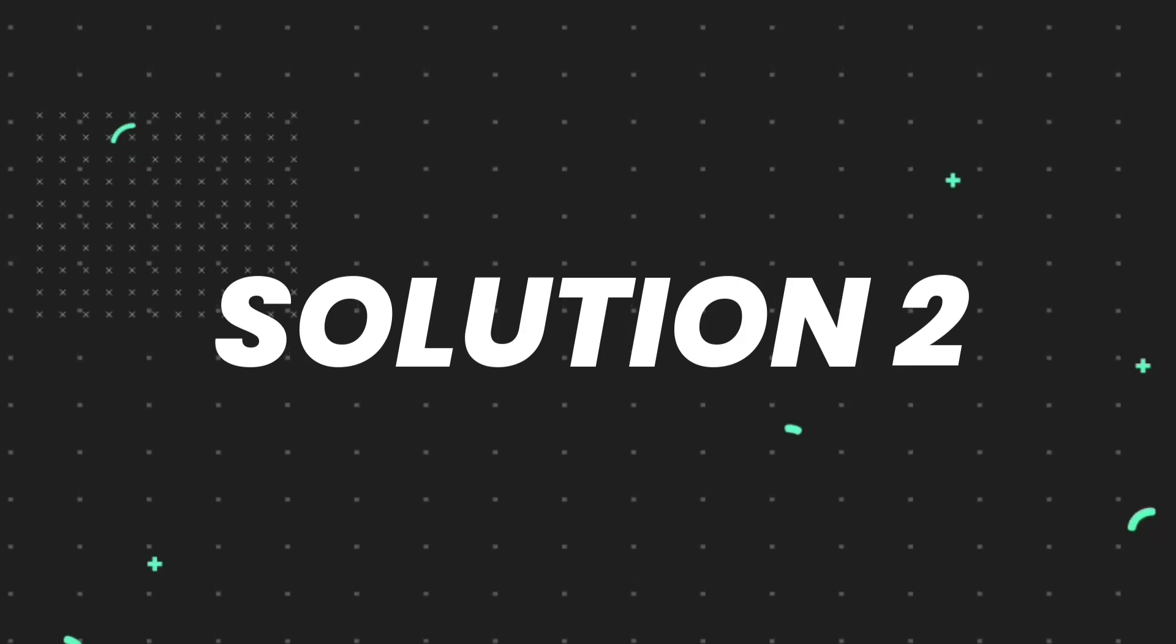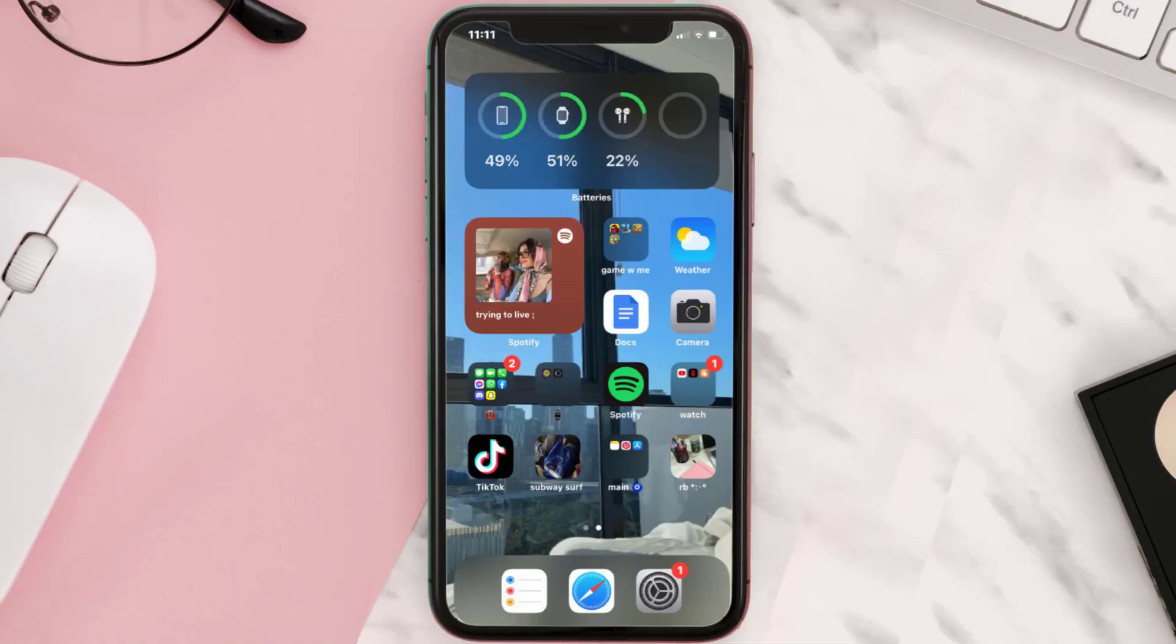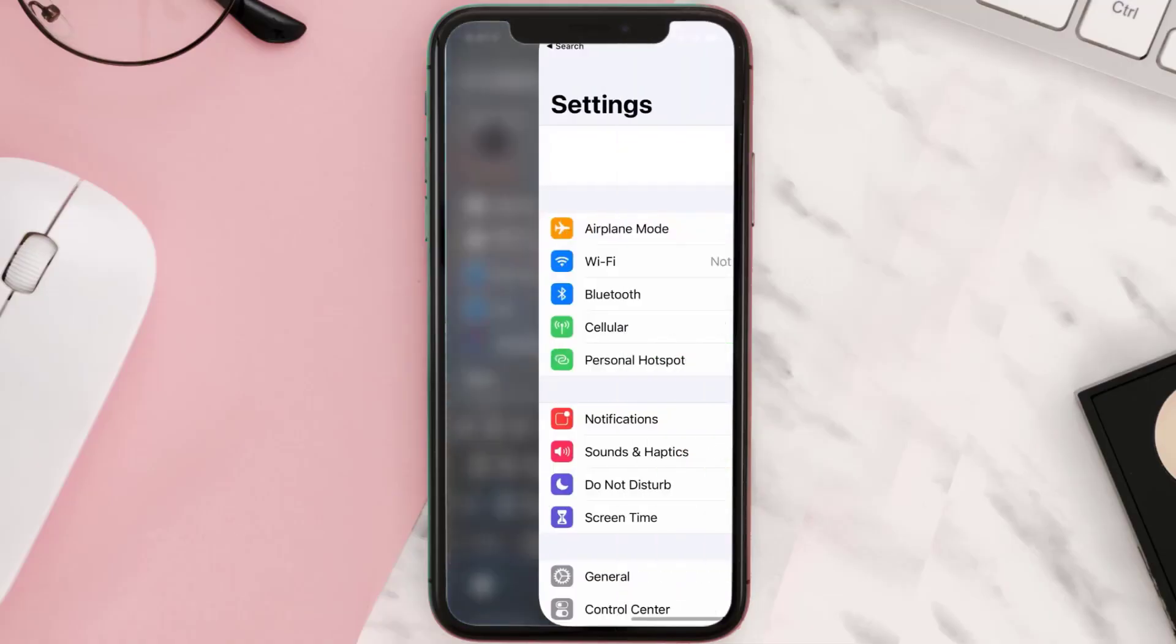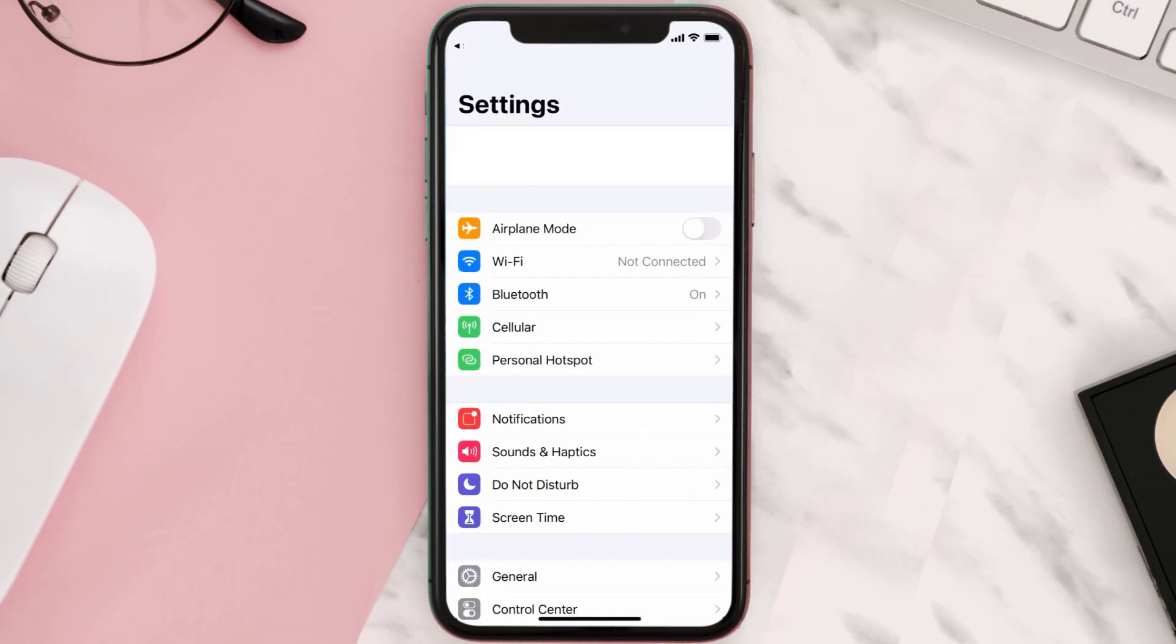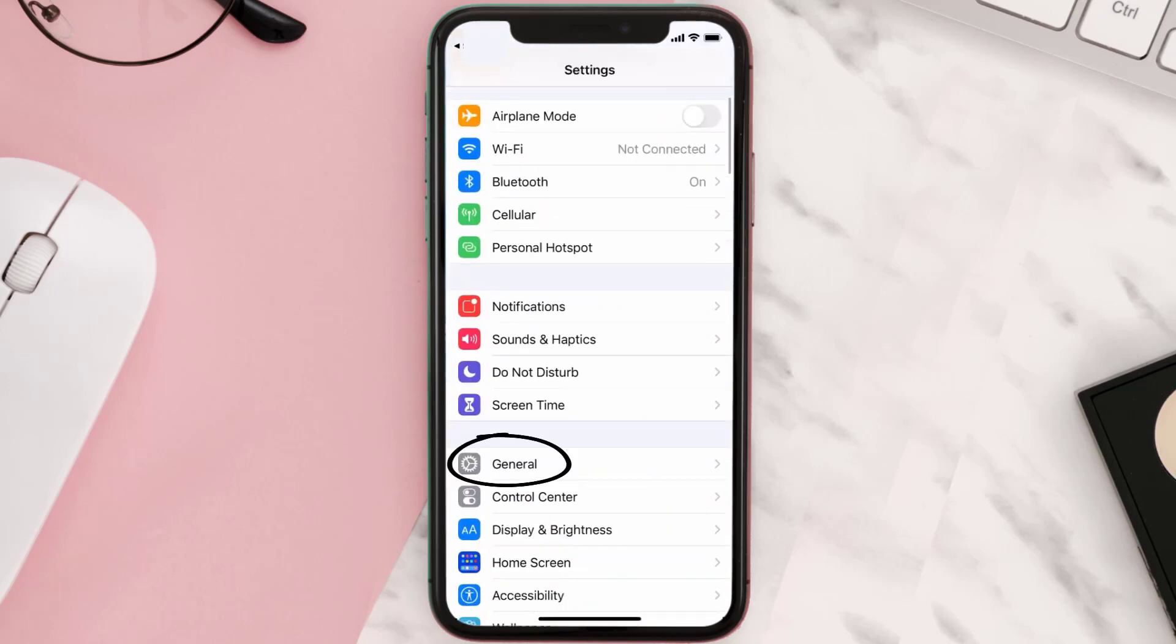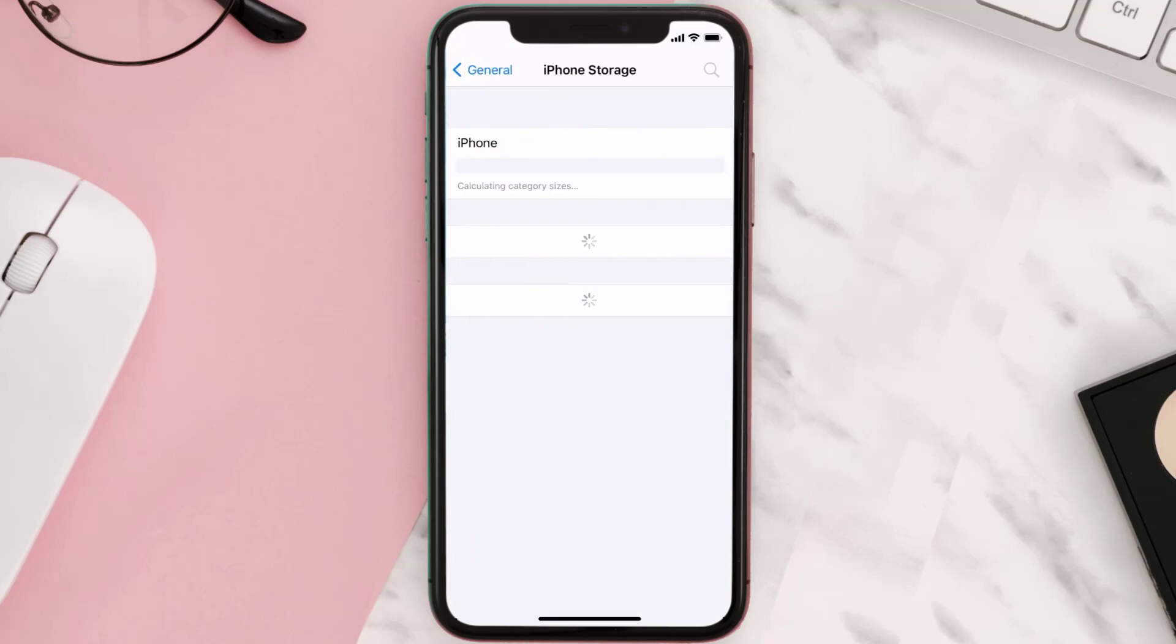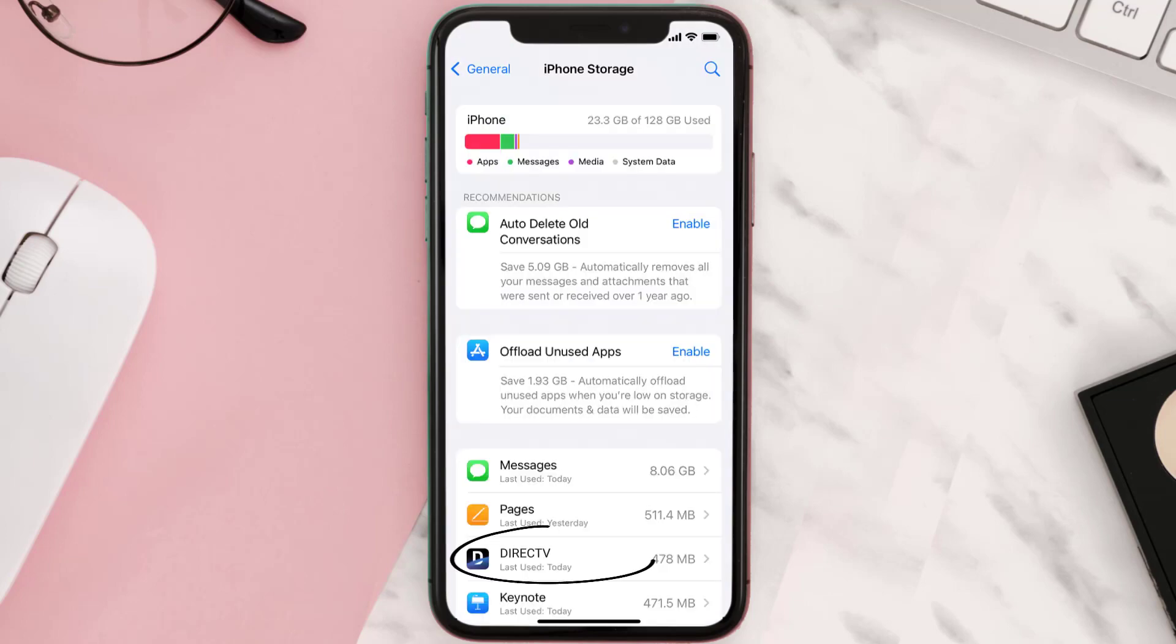But if you still encounter this issue, then you need to clear app cache. Go to your device settings and then scroll all the way down to General and tap on it. Then tap on iPhone Storage. From here, search for the DirecTV mobile app and then tap on it.